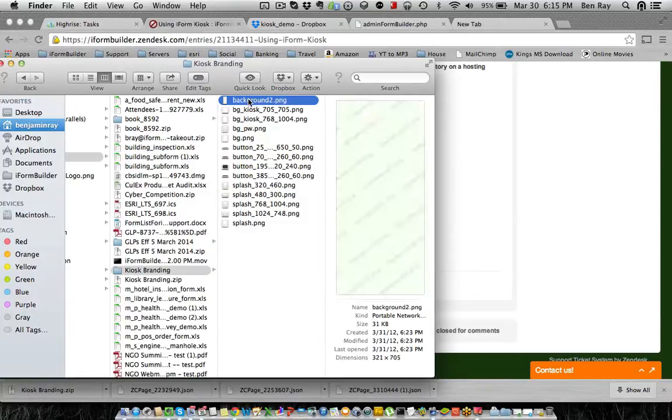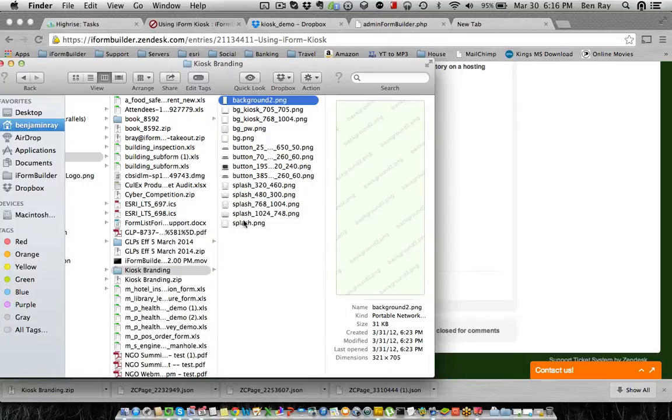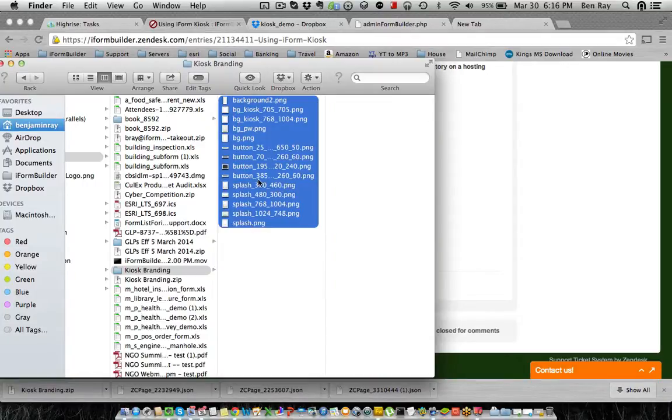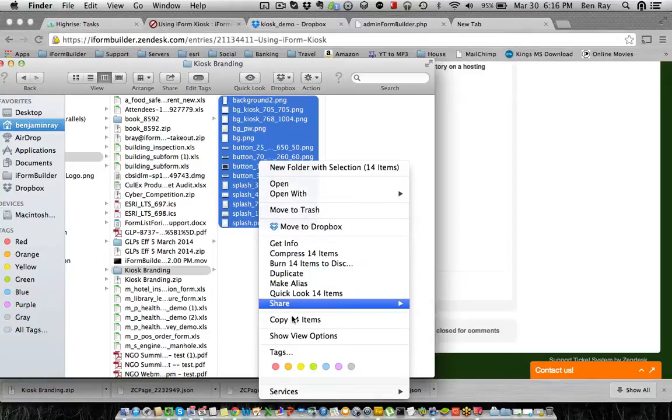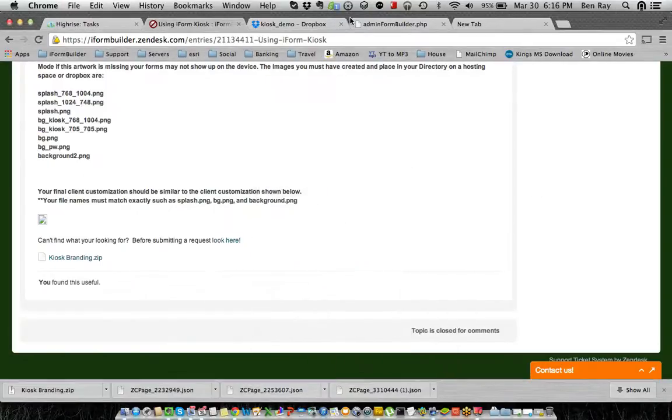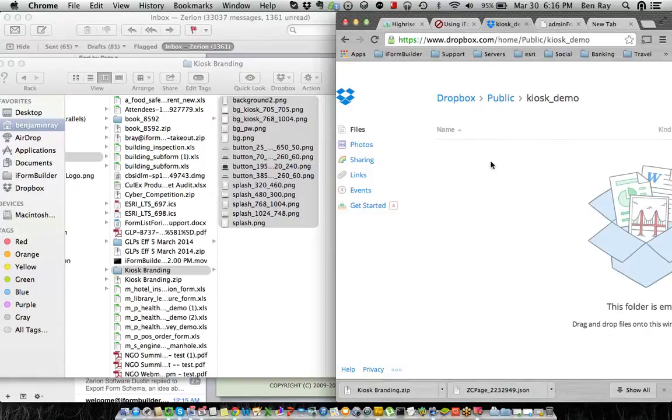So I'm not going to do that now just to save some time, but you'll see that once you create them at these exact same dimensions, you will see that. So let me just copy these. And what I'm going to do is paste them directly into Dropbox.